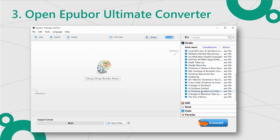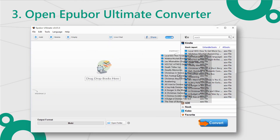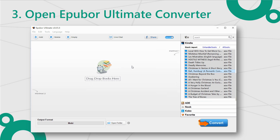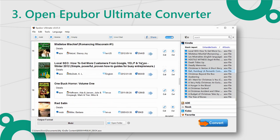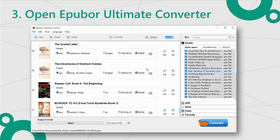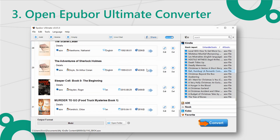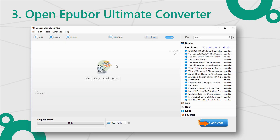Step 3: Open Epibor Ultimate Converter. Look at the right column — you can find the Kindle tab. Switch to this tab and drag all the files into the main window.